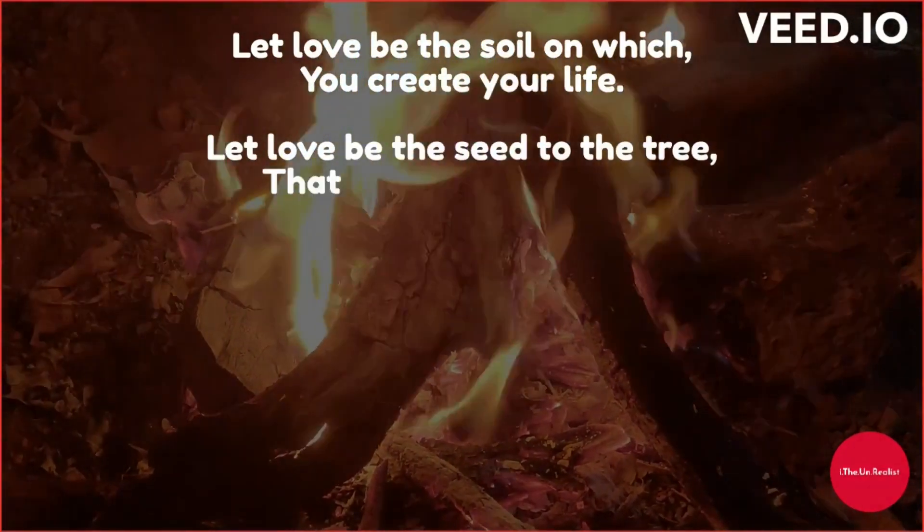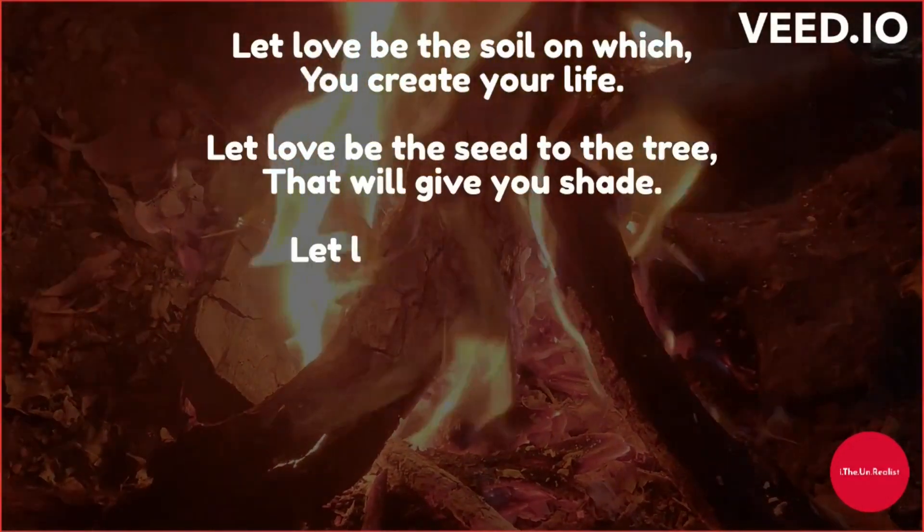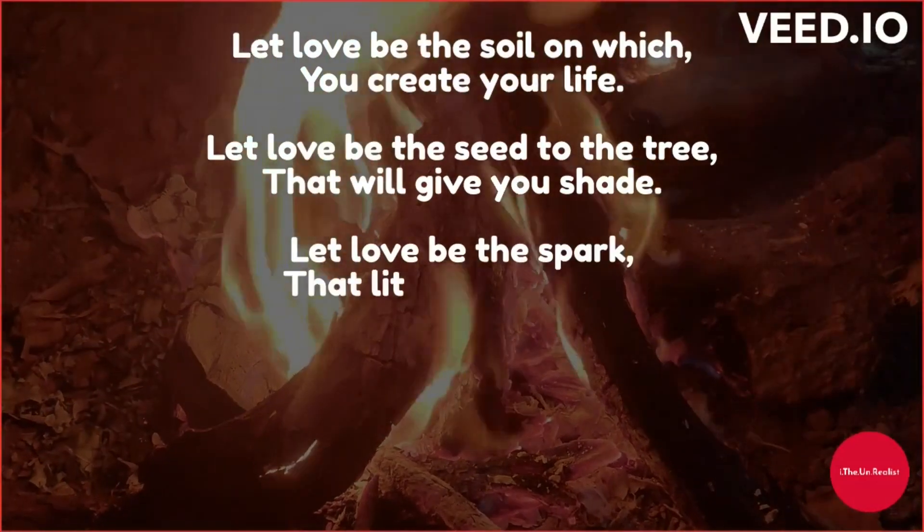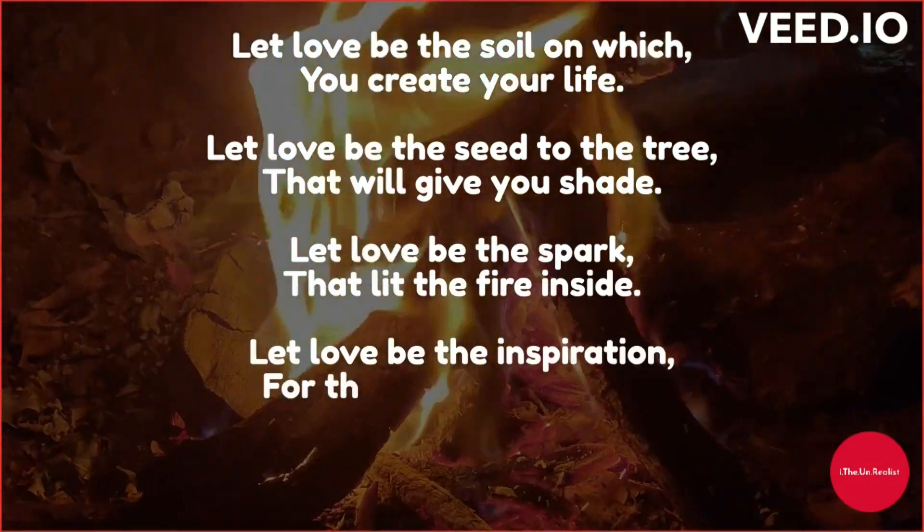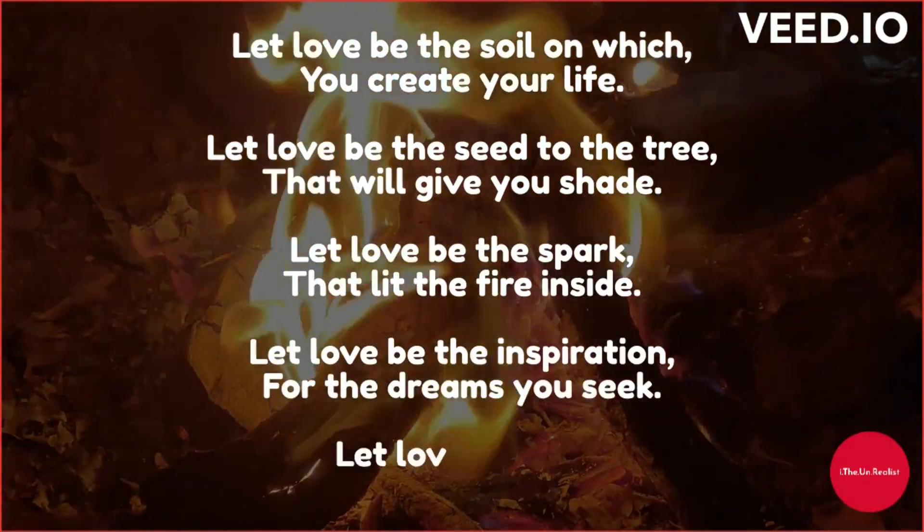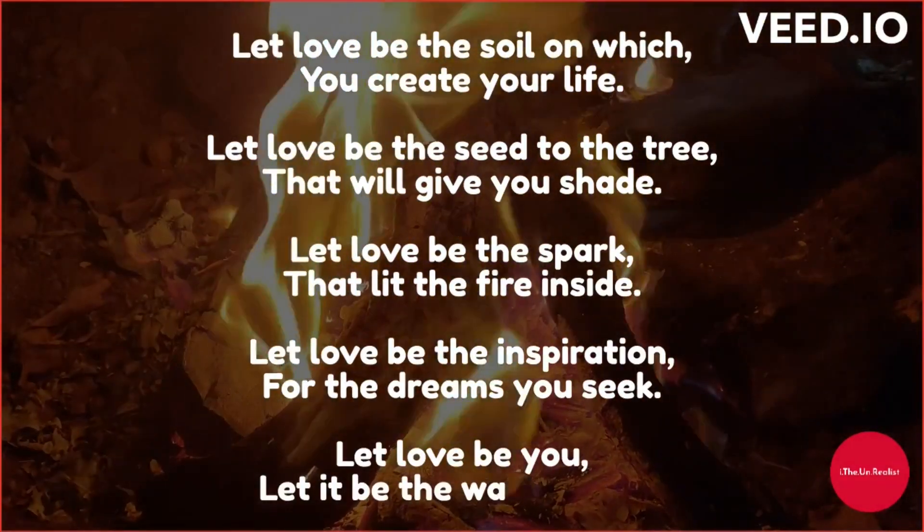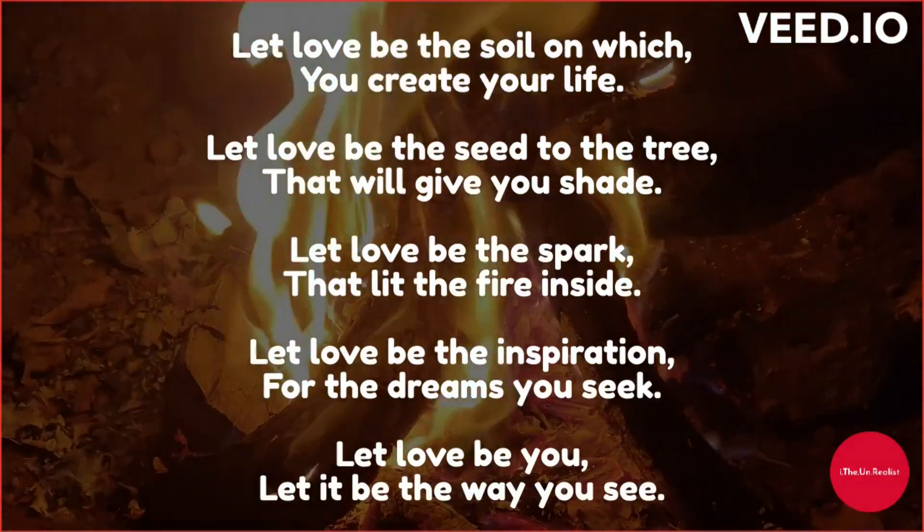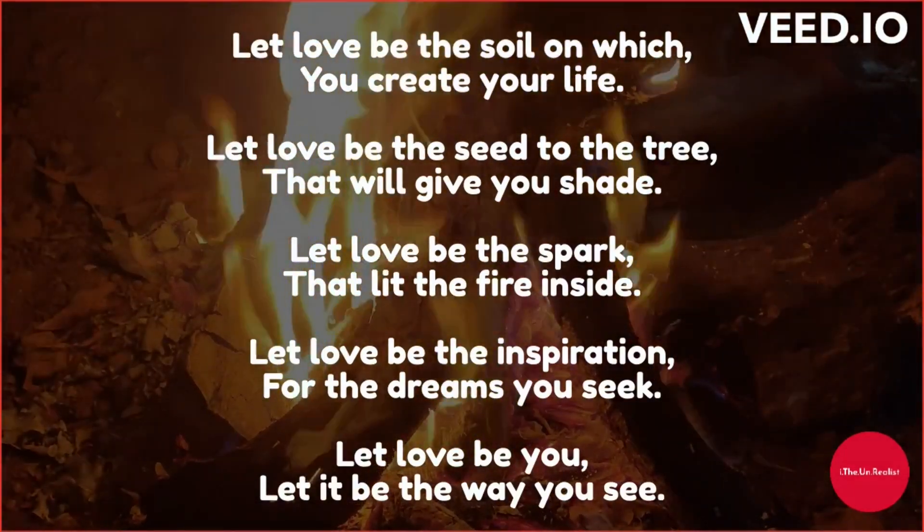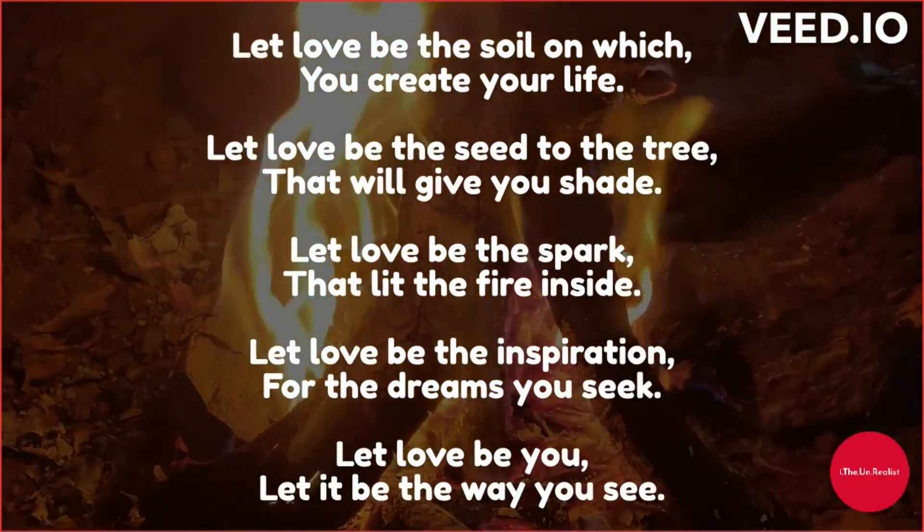Let love be the soil on which you create your life. Let love be the seed of the tree that will give you shade. Let love be the spark that lit fire inside.